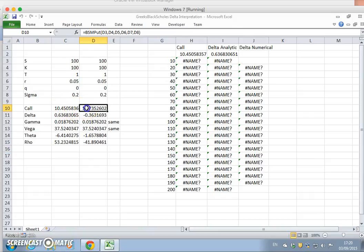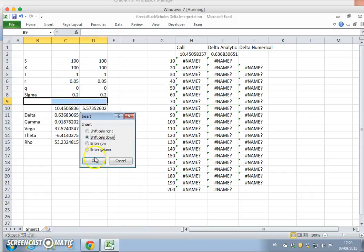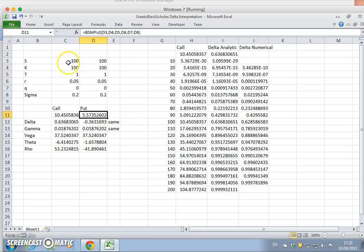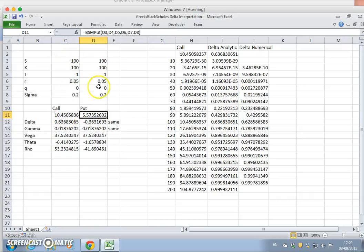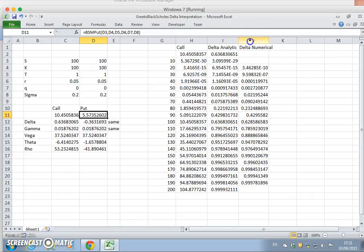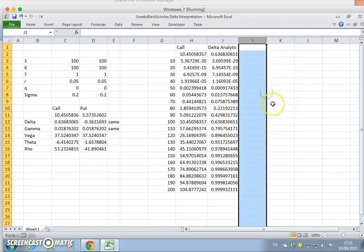Opening up our spreadsheet — enable editing, enable content — you can see we have call and put valuations. This is a call and a put for the same asset with the same parameter inputs, and then the respective Greeks: Delta, Gamma, Vega, Theta, and Rho.